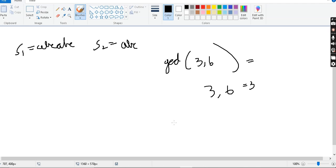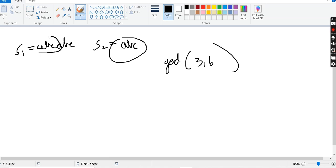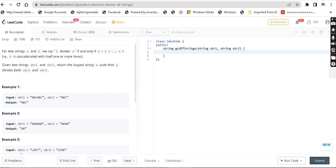So in strings, we have string 1 and string 2. String 1 is ABC and string 2 is ABC. If there is a common string, the common string is ABC. Because string 1 is ABC and string 2 is ABC, we will return ABC.